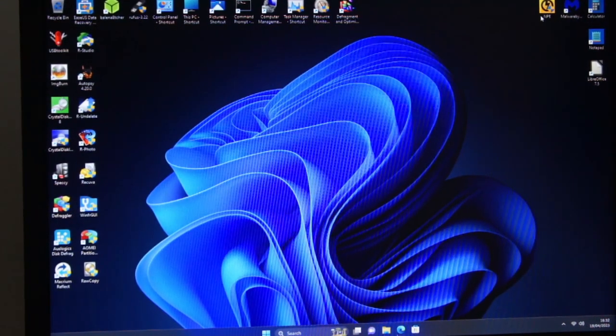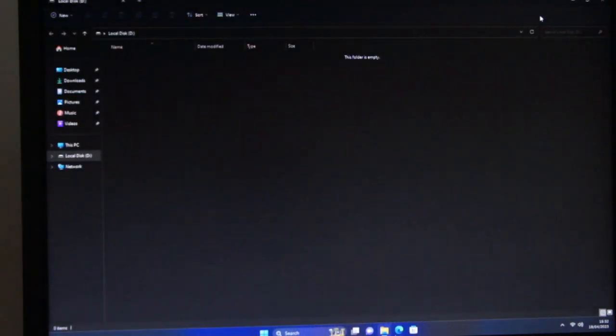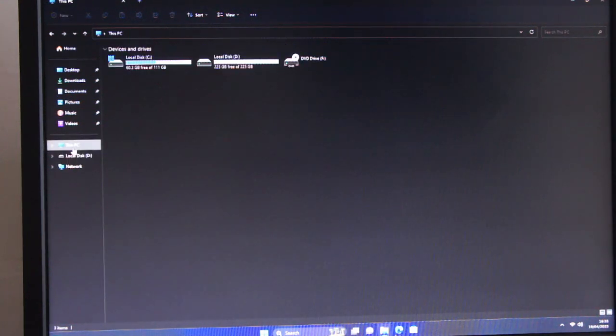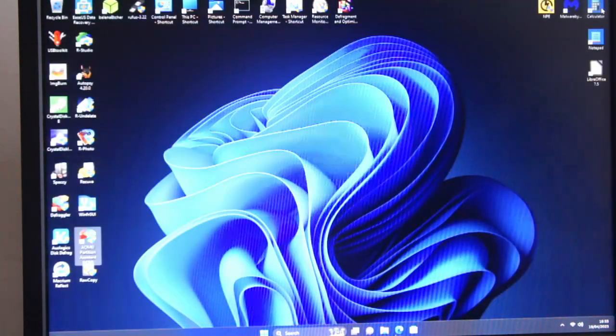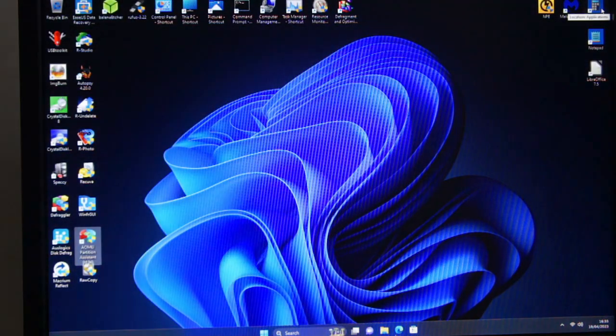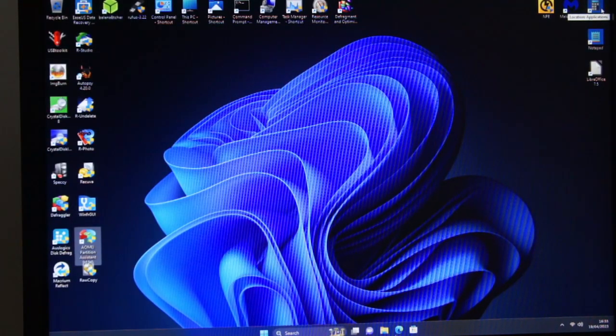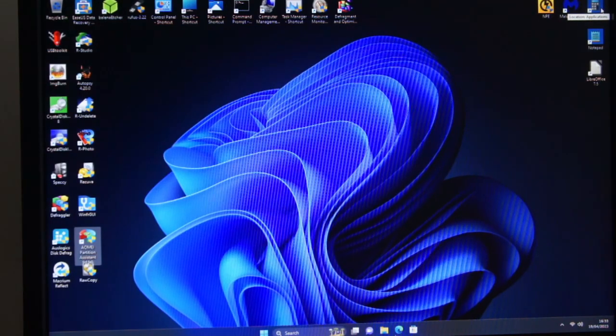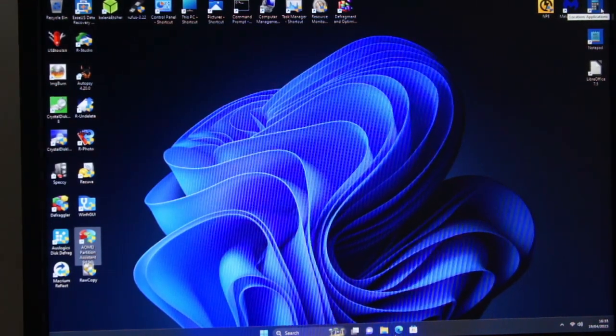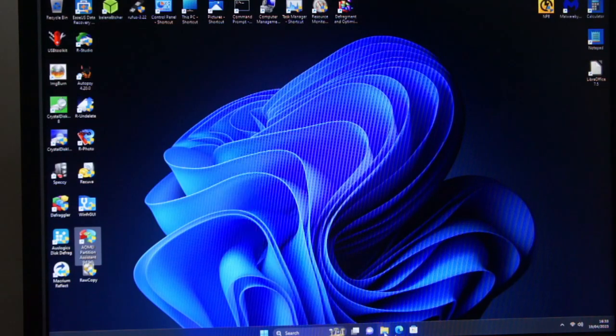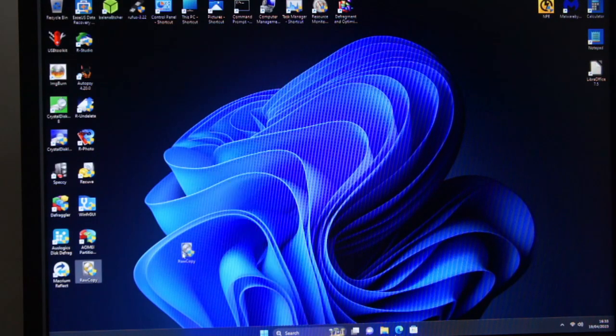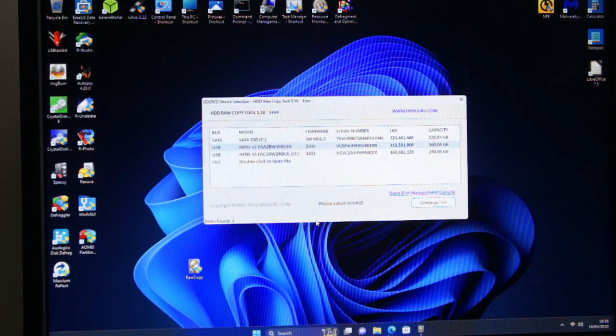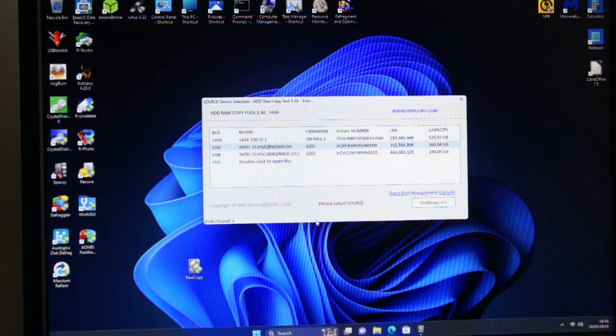So you've got to make sure that the source is the same size or smaller than the target. So it ain't picked one of them up for some reason, probably because it's got Ubuntu on it. Hopefully it'll pick it up in raw copy, which it has.